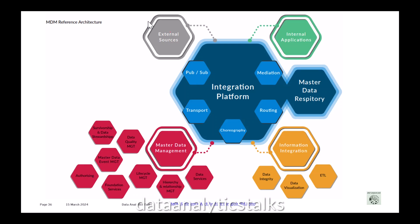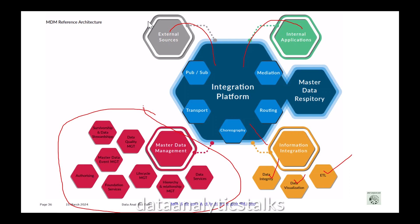Within the MDM reference architecture we have various building blocks. Data comes from external sources and internal applications. There is an information integration component including ETL, data integrity, and data visualization. Then there is a multi-step master data management layer with data services, hierarchy and relationship management, lifecycle management, foundation services, authorization, master data event management, data quality management, stewardship, and a master data repository.